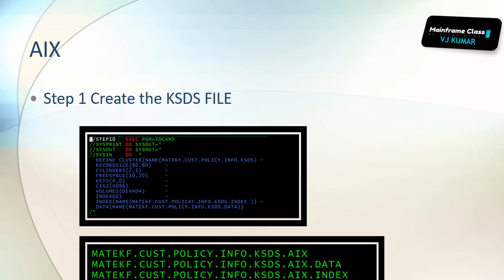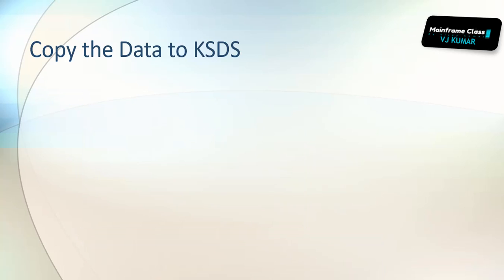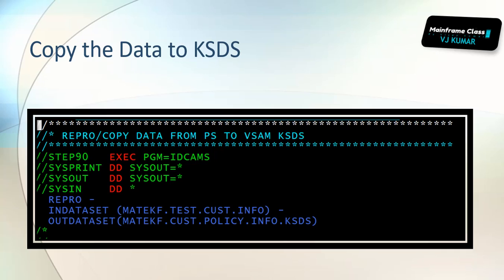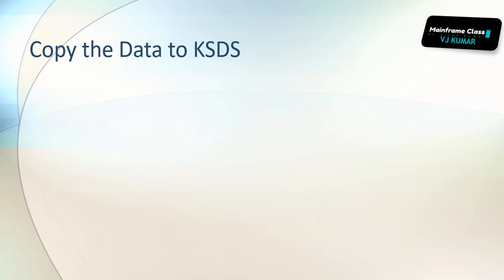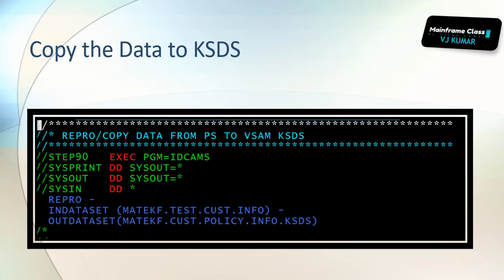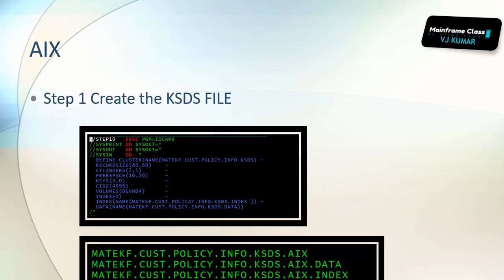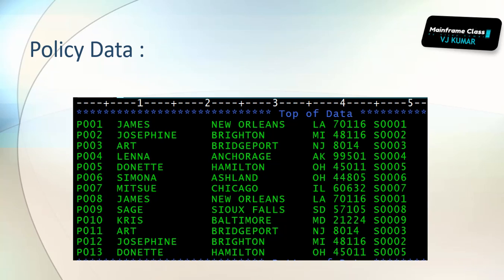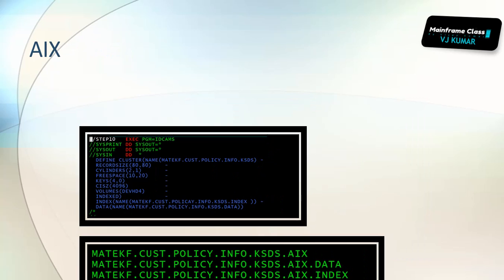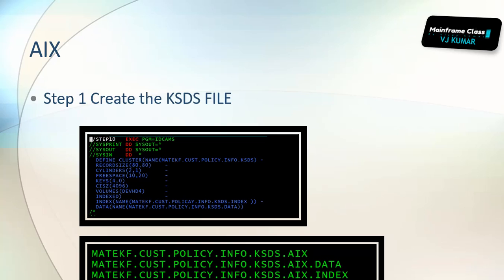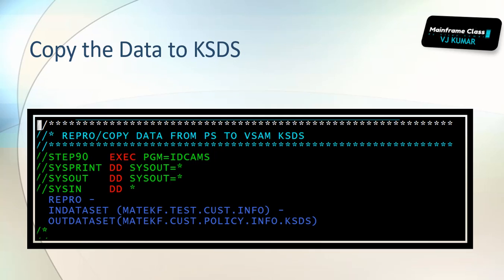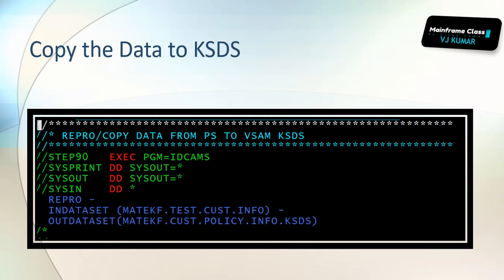We have created the KSDS policy here, and then you are trying to load the data into the KSDS file. Before that, what we are trying to do is we are trying to create a KSDS file initially. First, I'm trying to create a KSDS file which holds the policy information. Step two is to copy the data to a KSDS file.